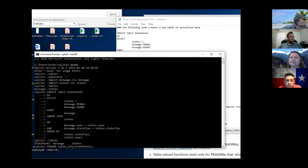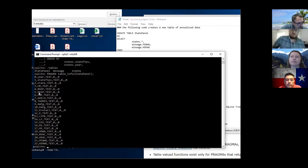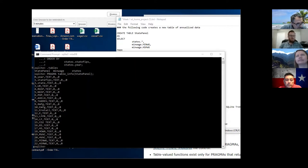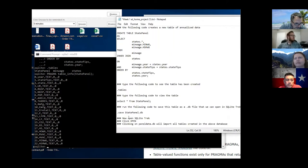If you type PRAGMA table_info and then state_panel, that'll give you the name of the columns. Column zero is year - SQL does the same thing, the first column is zero. Then state_fips, state, URI, real gross domestic state product, right. It's kind of helpful when you're combining datasets together where you might not have used the same name in different tables.